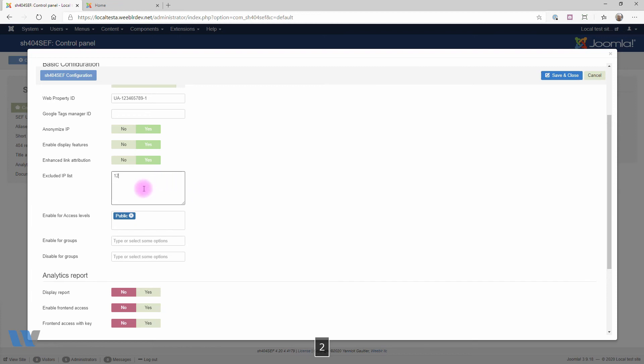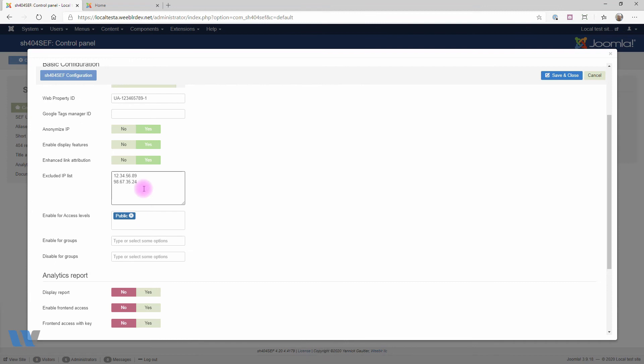Typically, you would enter here the IP address of your office or maybe the address of your web developers. You can also enable or disable traffic measurement per user group or Joomla access levels. By default, all public pages visits are included in traffic, but maybe you want to remove all administrators or super users so that your visits and the visits from your teammates won't be recorded.